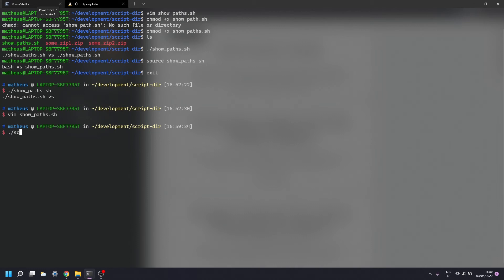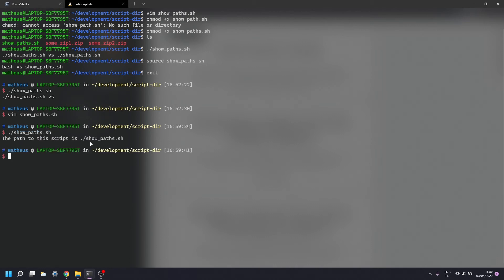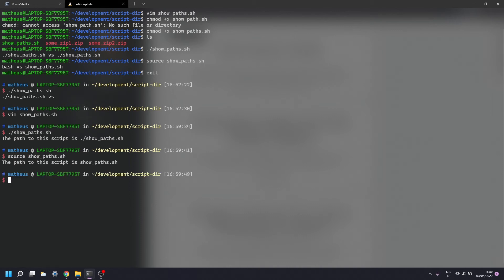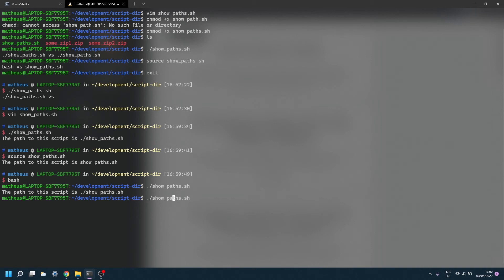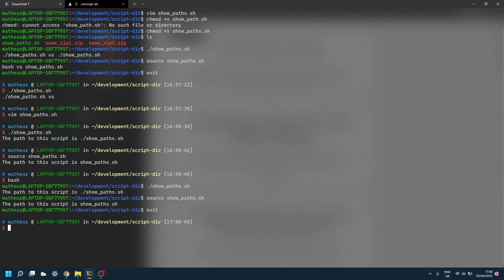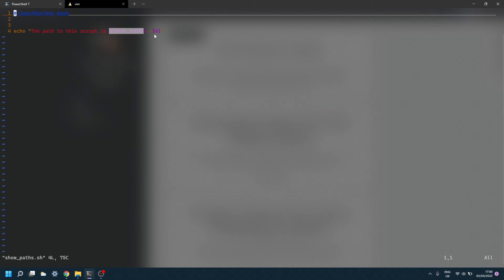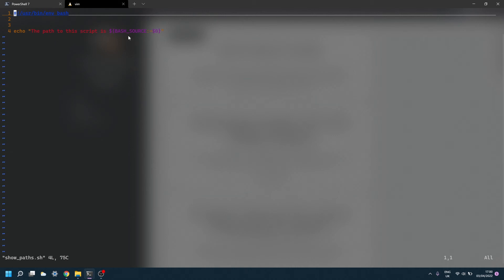Let's test it: calling `show_paths` gives us the path to the script. Sourcing it from Z shell also gives us `show_paths`. Going into bash and calling the script gives the expected result, and sourcing it also gives the correct path. This works because if `$BASH_SOURCE` is defined we print its value — which is more reliable when sourcing from bash — and if it's not defined, such as in Z shell, we fall back to `$0`.